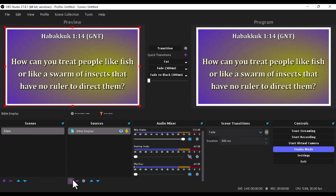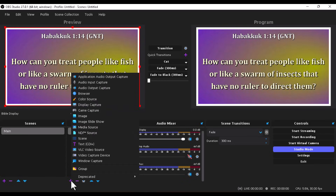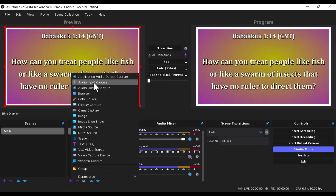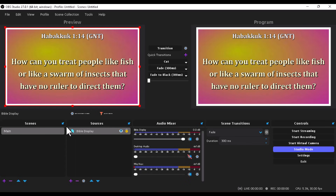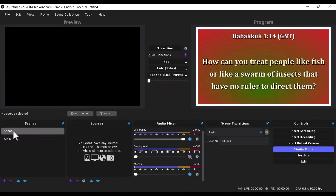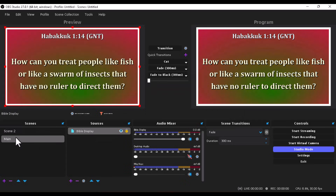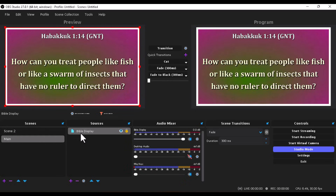Now you wouldn't want the Bible display to interrupt your main camera. Click the add button — the plus sign — on Sources, go over to Audio Input Capture, and bring in the audio you're using for your main camera. Create a separate scene for the Bible display so you can have two scenes: one for your main camera and one for the Bible display.